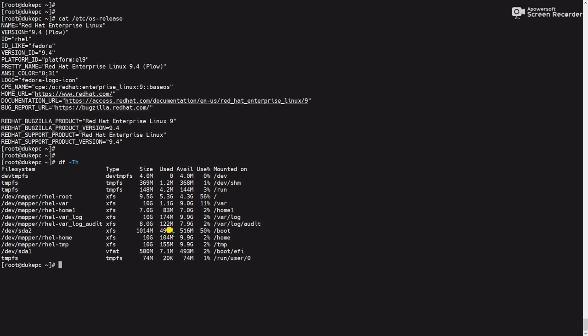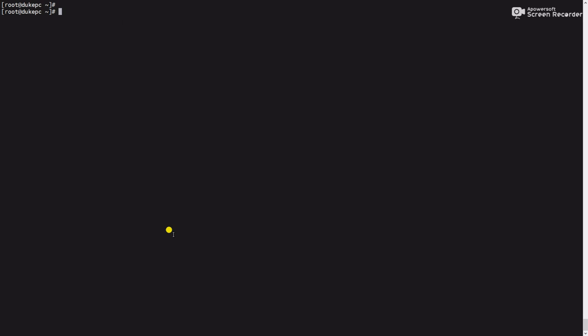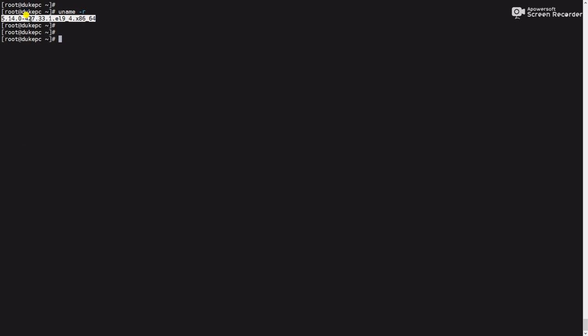Use the command uname -r. It will show the latest kernel version, which is 4.27.33. This is the latest kernel installed and the server is booted with this kernel. Except this one, we have to uninstall other kernels.